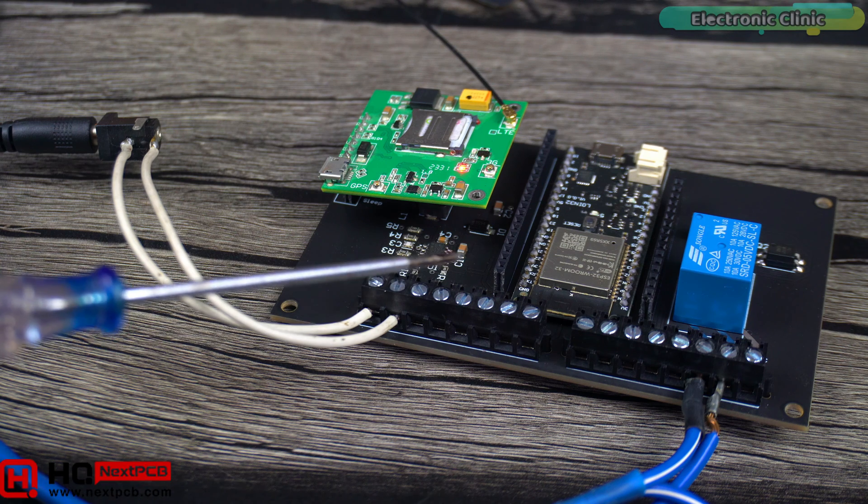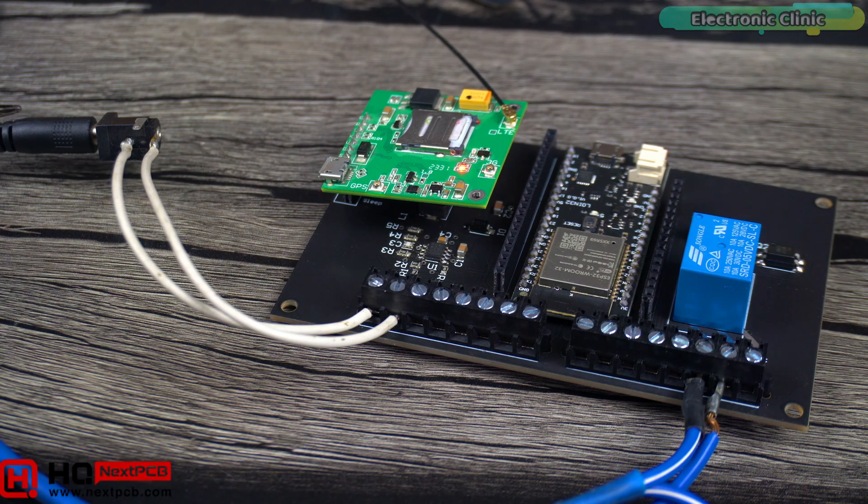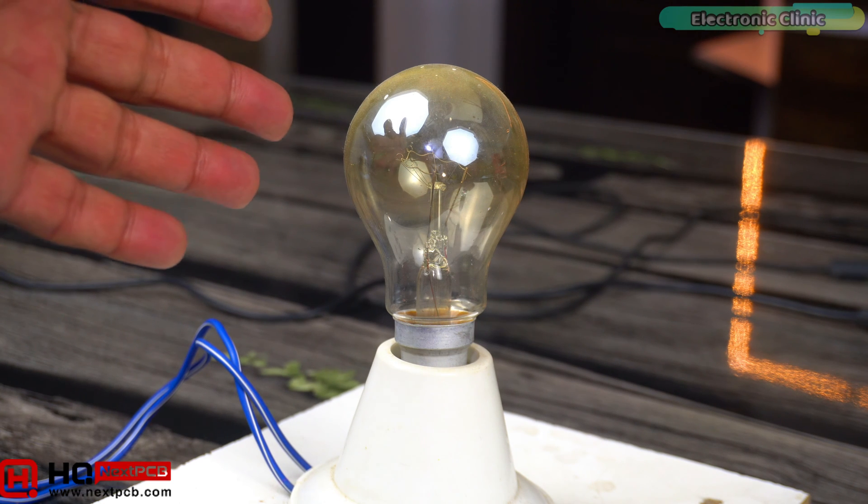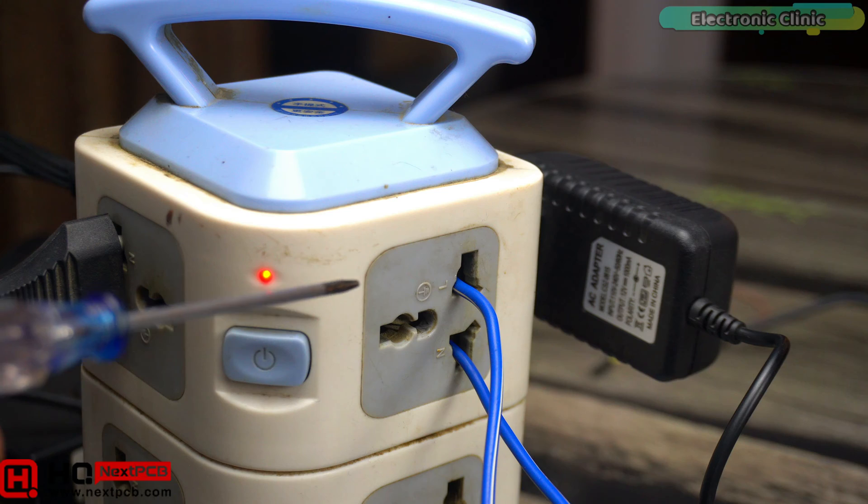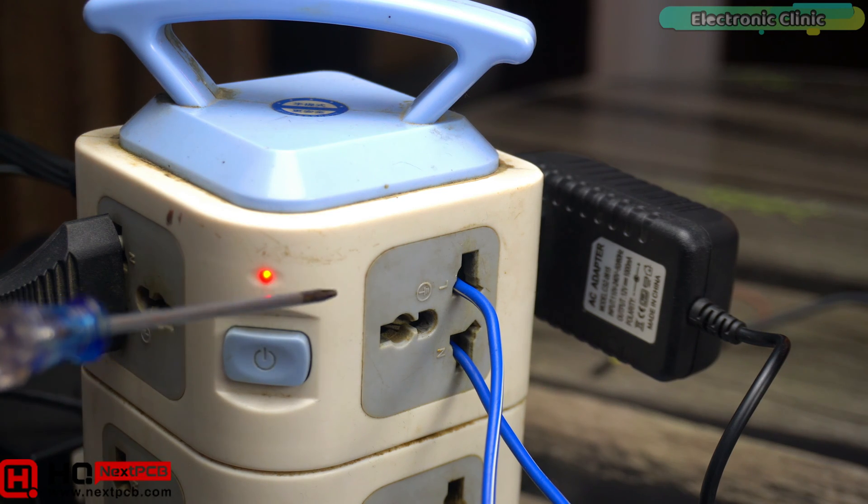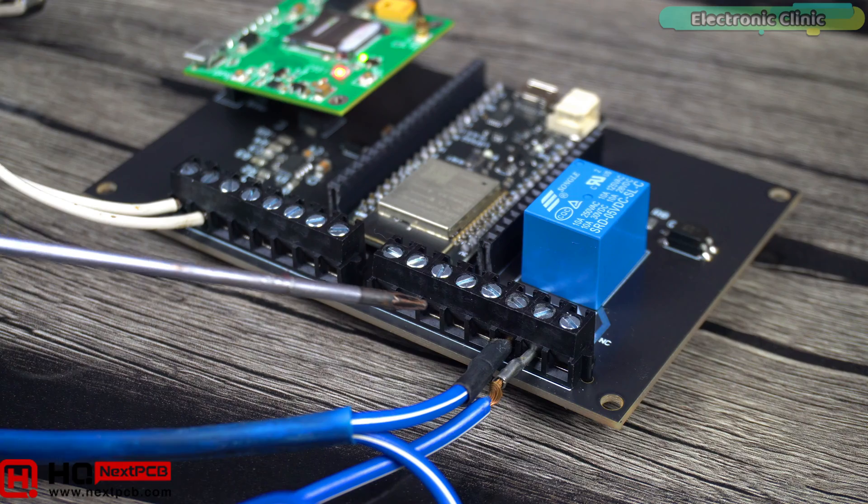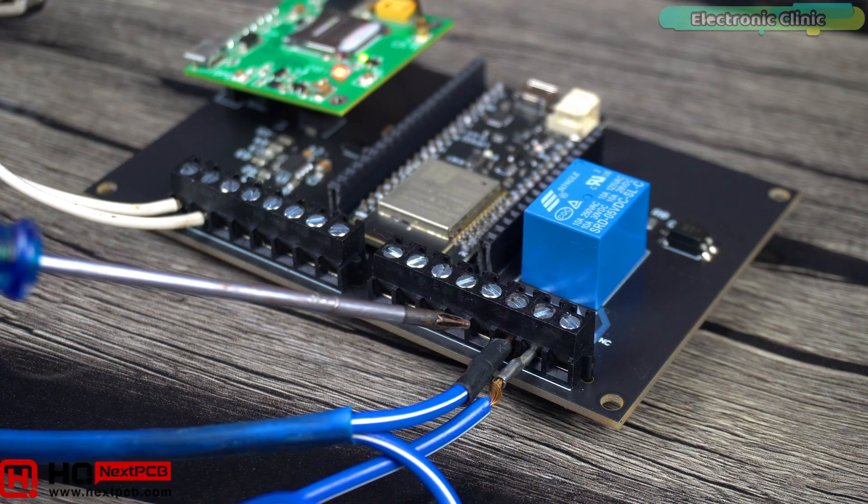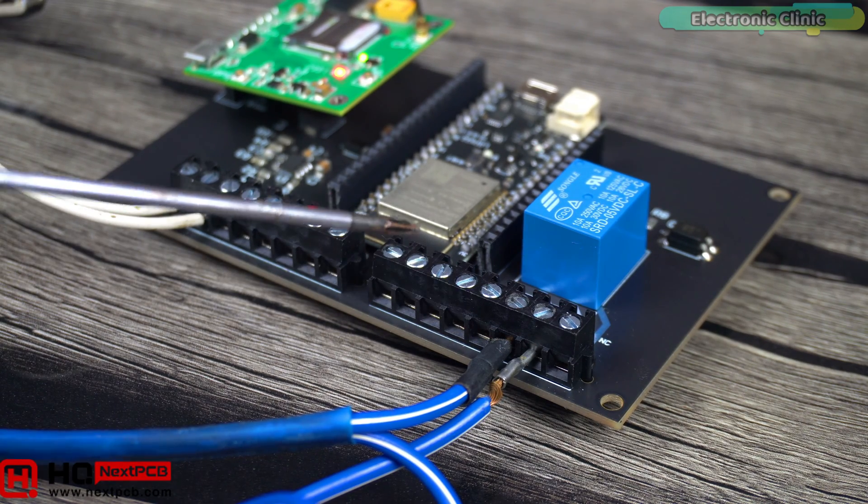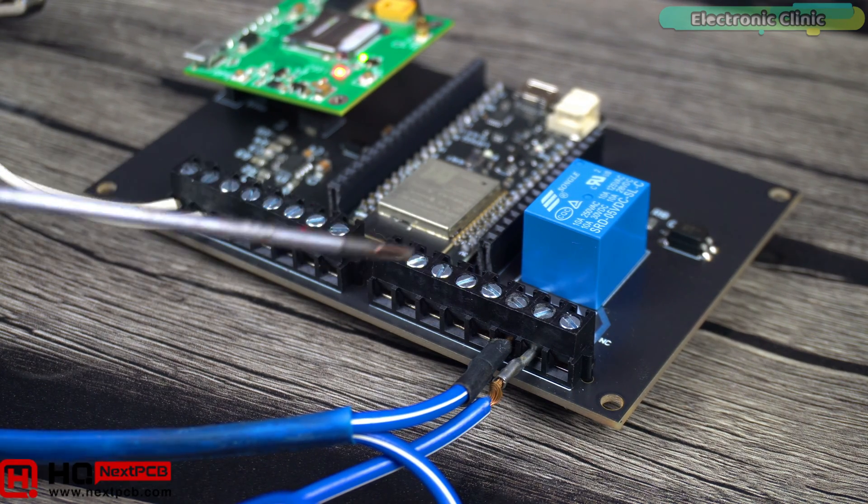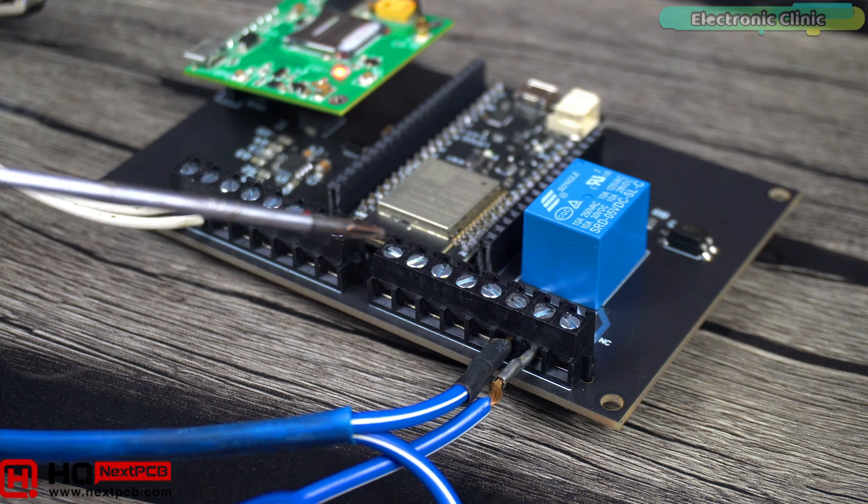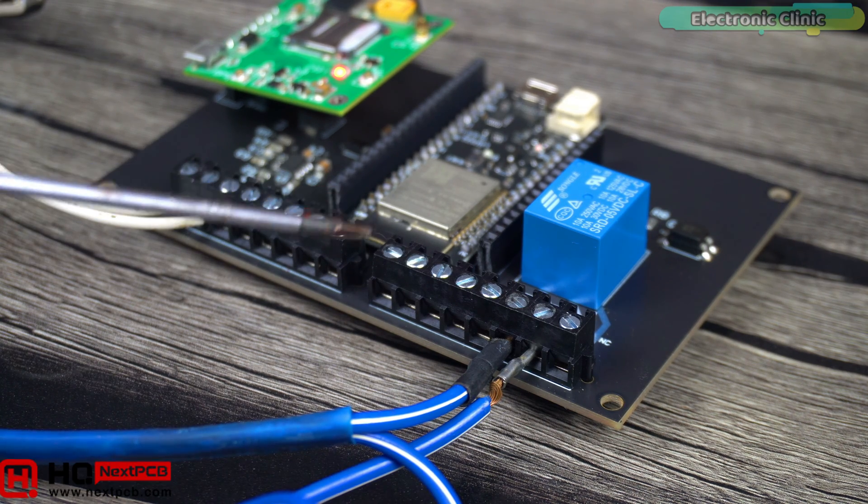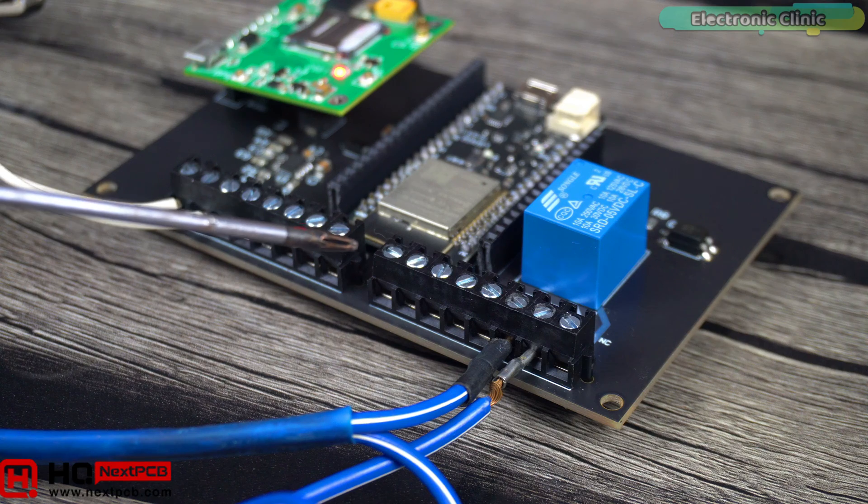I have powered up the circuit using a 12V power supply. For the practical demonstration, I have connected a 220V AC bulb. Remember safety first. When the 110 or 220V AC supply is connected never touch the relay contacts as it can be extremely dangerous. It is important to note that when working with mains voltage, proper safety precautions should always be taken and it is advisable to consult relevant electrical codes and standards.